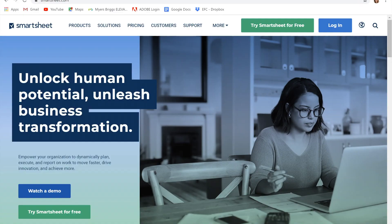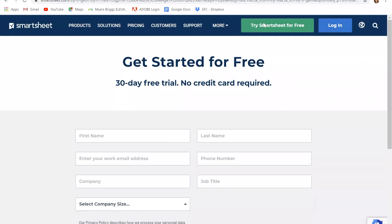If you're looking for a tool that brings together a lot of different things, this may be it for you. I have shared the website to Smartsheet in the comments below. This is what their landing page looks like. If you come out here, you can click 'Try Smartsheet for free' and they offer a 30-day free trial.